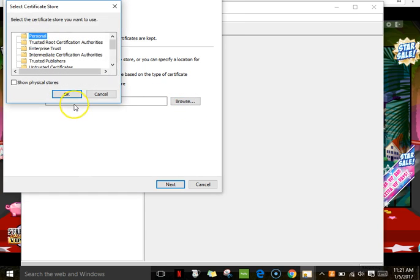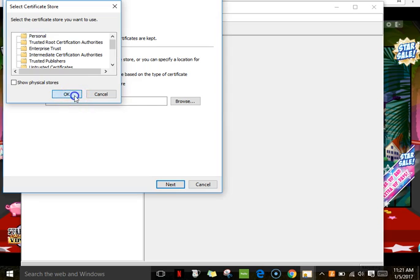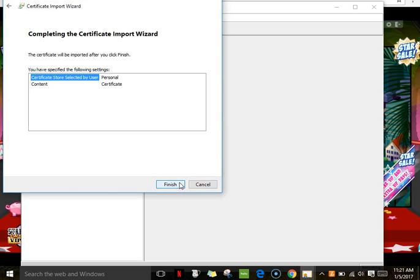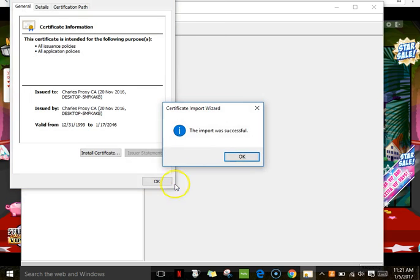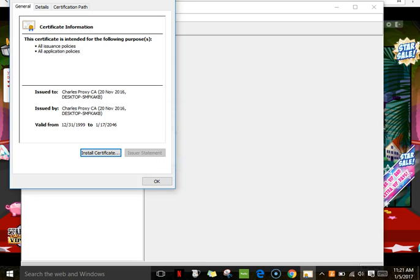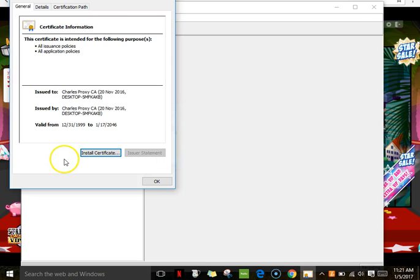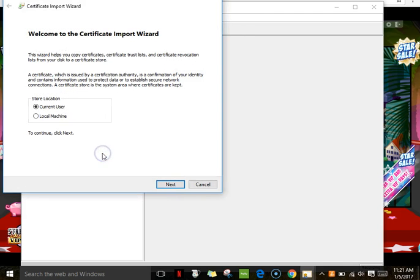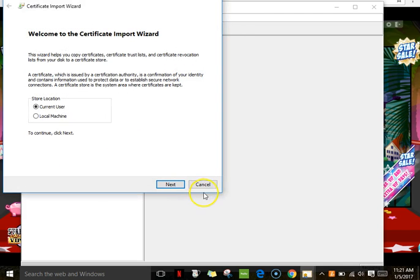Then next, and then certificate store selected by user, I just put that, finish. And it says the import is successful and it gives you all this stuff. I don't think you need to install it again, it's just the same stuff.